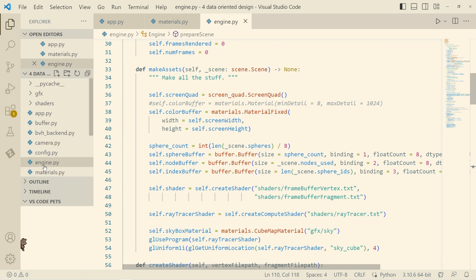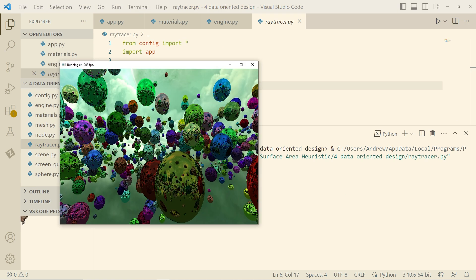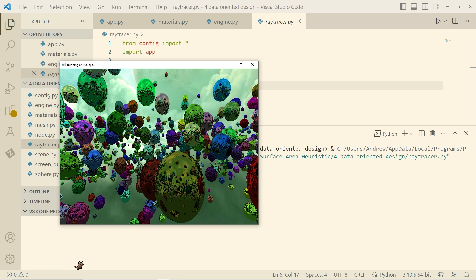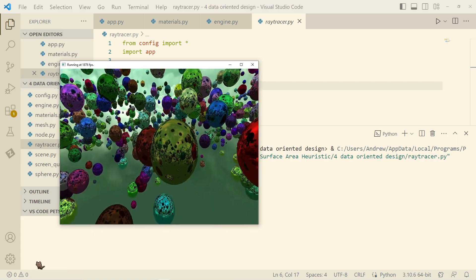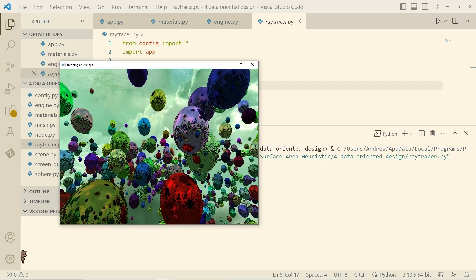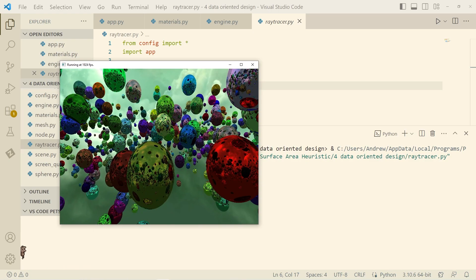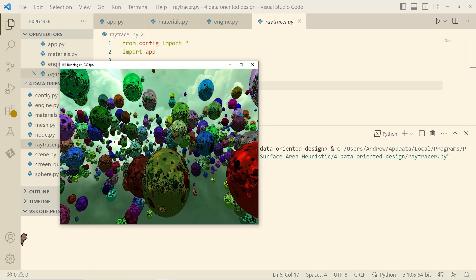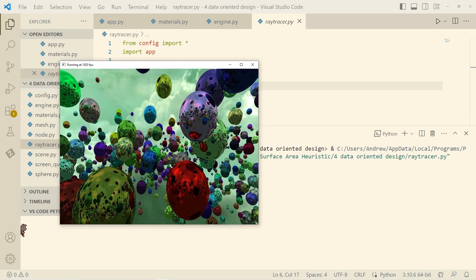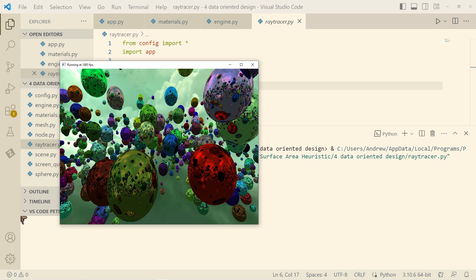There we have it. We're currently rendering at 1800, pretty close to 1900, just under 2000 frames per second. Ignore the weird aspect ratio that was just a temporary correction for the fact that the color buffer was originally a different dimension. Okay, so this is rendering at the exact number of pixels as what the window actually is.